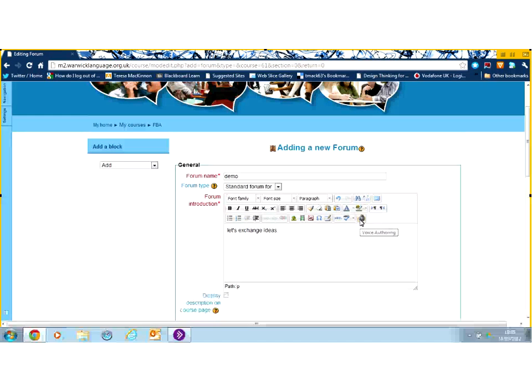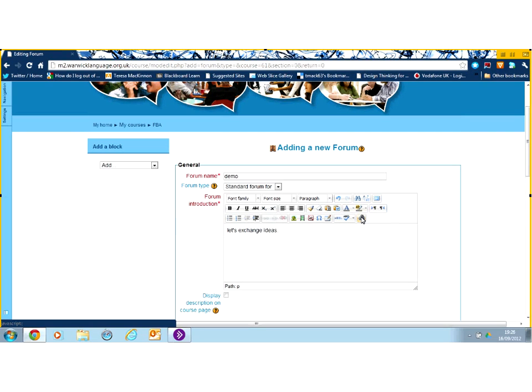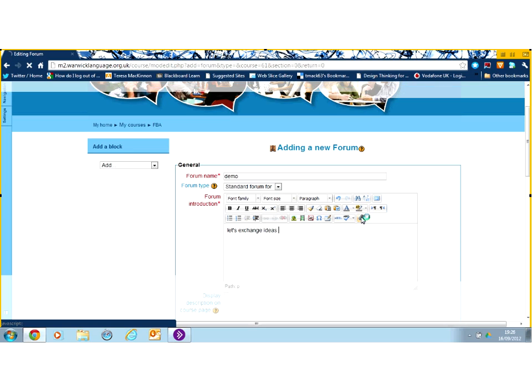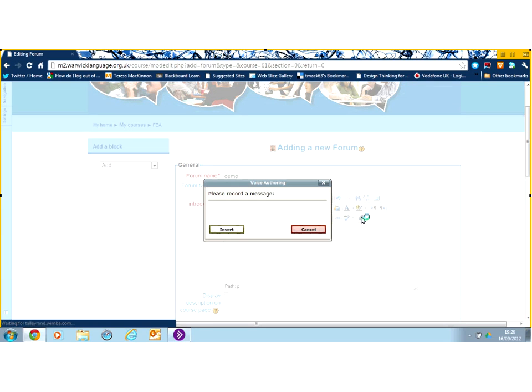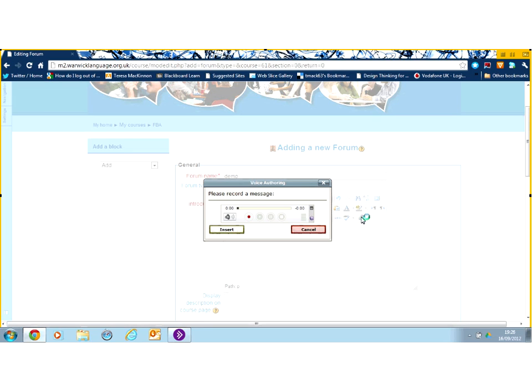Give it a description. We can make that description with voice authoring if we want to. We can have a spoken message as part of the setup of the forum activity. Just click on the little loud speaker icon to do that. Record your message and then insert.